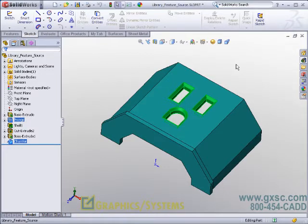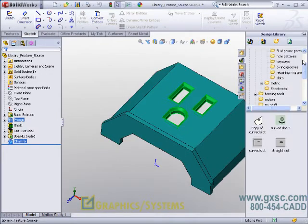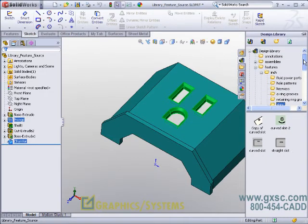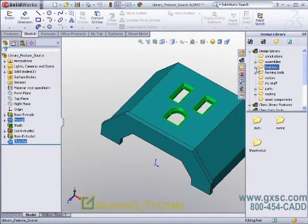Next, I will go to my design library and select a location for my features. In my case, I'm going to my design library folder to a location simply called My Stuff.